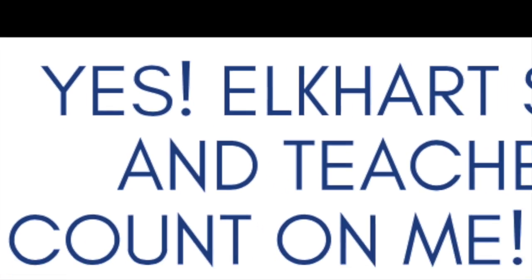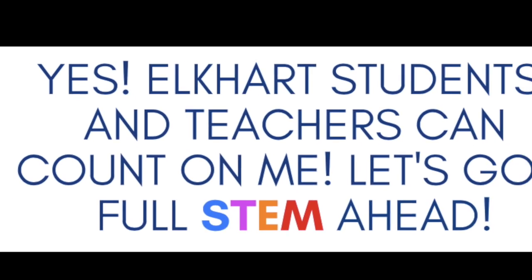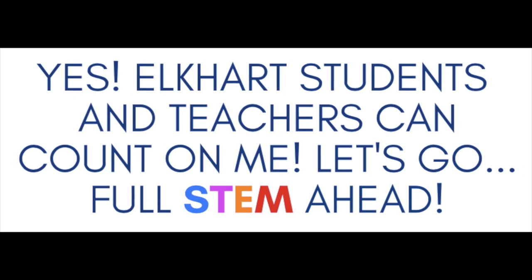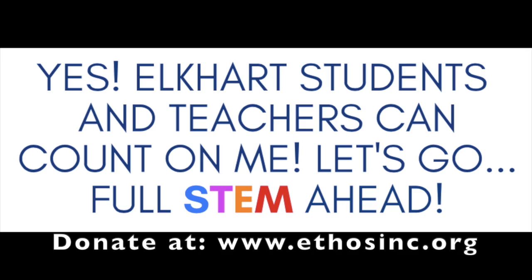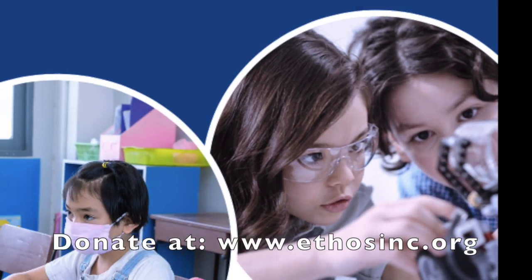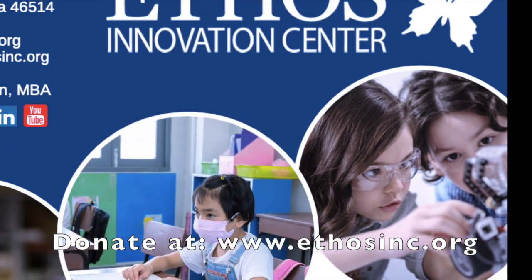So say YES! Elkhart students and teachers can count on me! Let's go full STEM ahead!